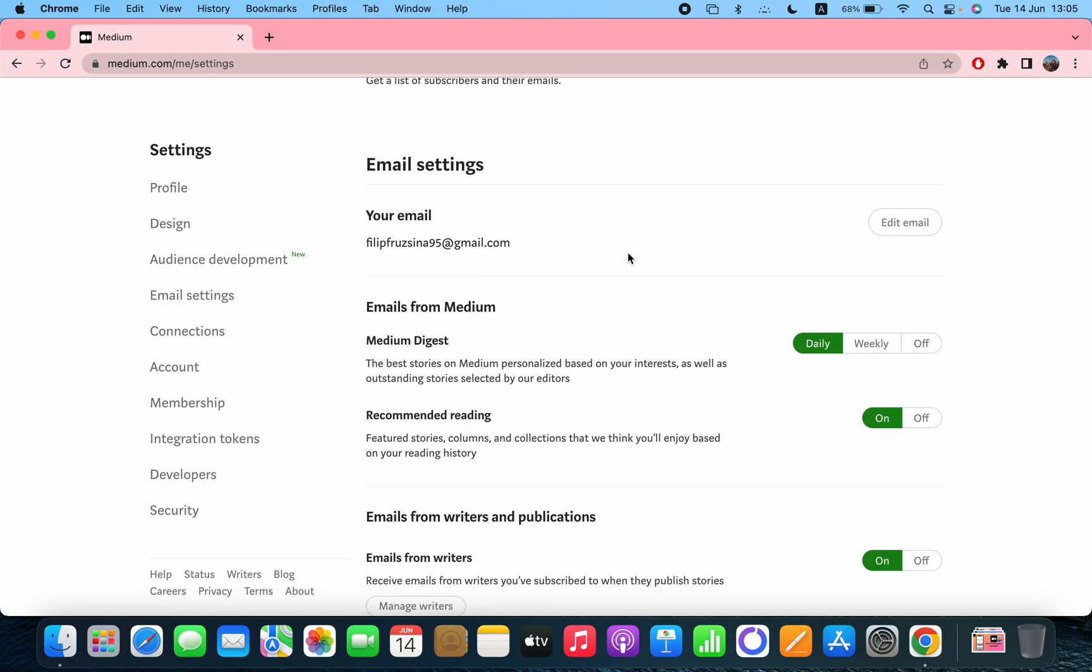The email settings - emails from Medium, Medium Digest, the best of Medium personalized based on your interests as well as outstanding stories selected by our editors. You can get them daily, weekly, or off.